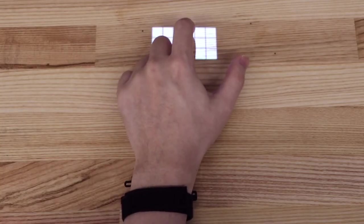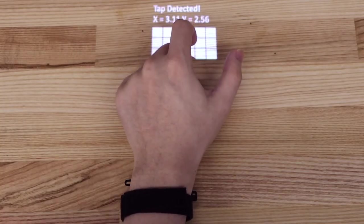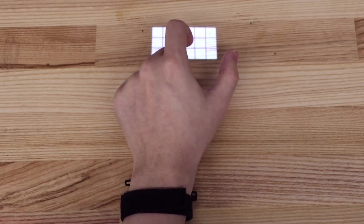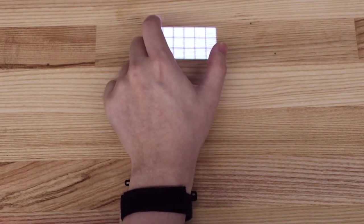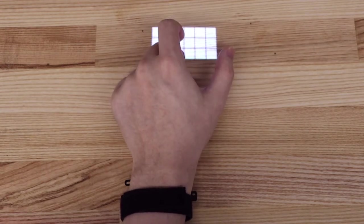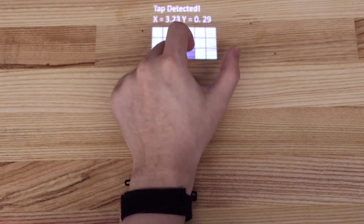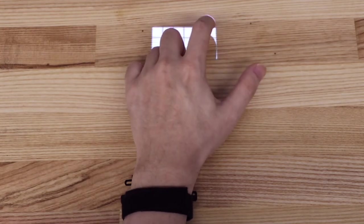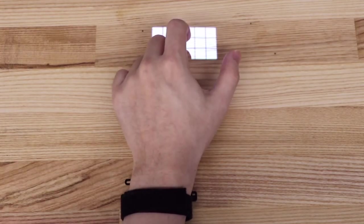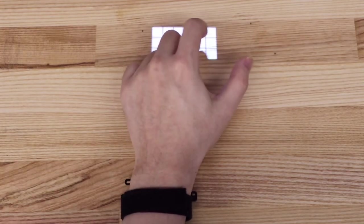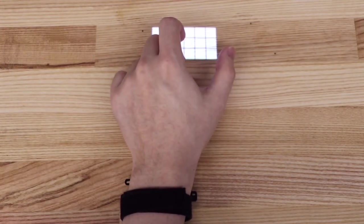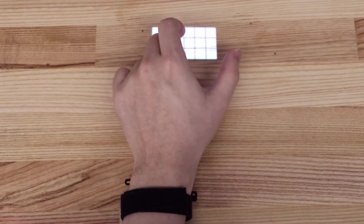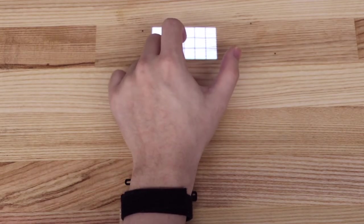After feeding a feature vector containing time differences of arrival estimation for each pair of sensors, two independent regression models for both axes are generated to interpolate the tap location. Once trained, the system can work in real time.